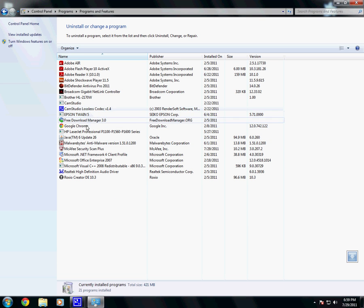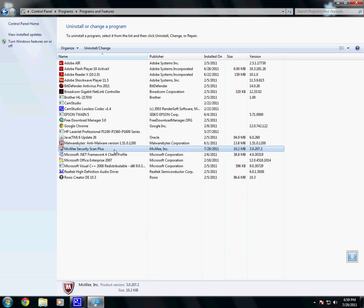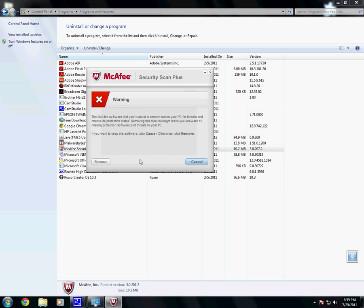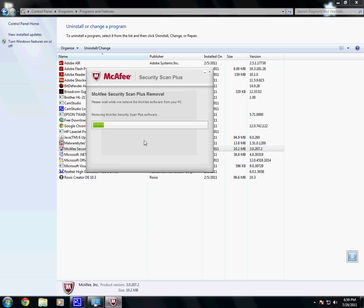We're going to scroll down through here and look for, aha, here's the offending party: McAfee Security Scan Plus. We're going to right-click and hit Uninstall slash Change, and it's going to come up and ask us if we want to. We want to remove it. That is correct. It's going to roll across.